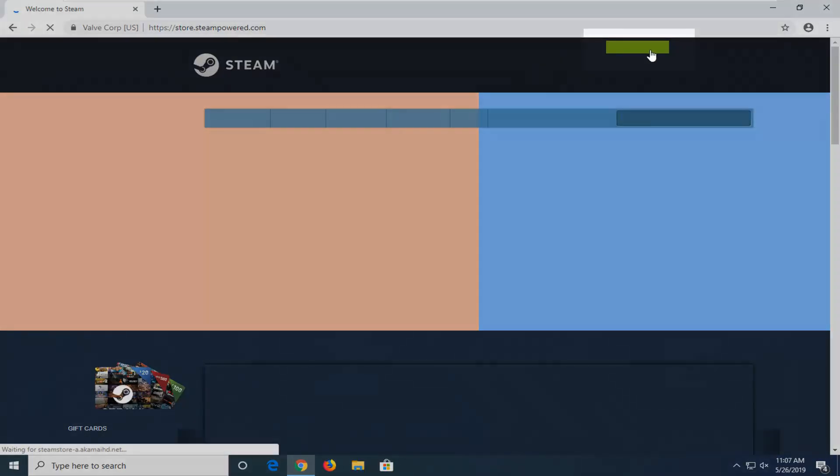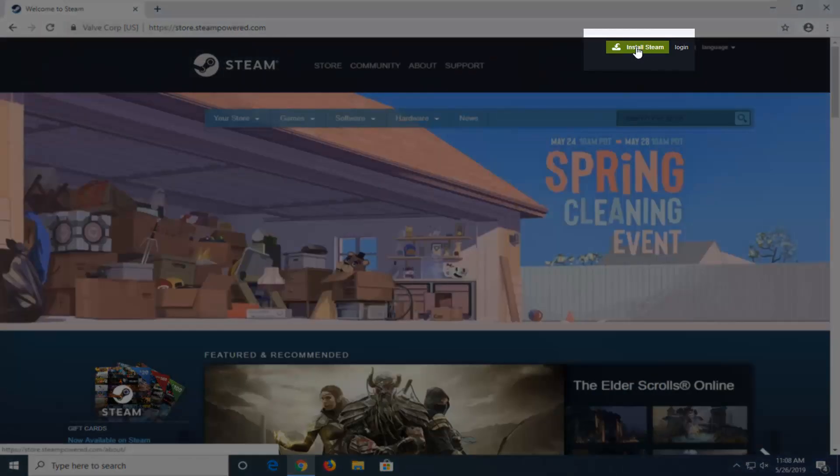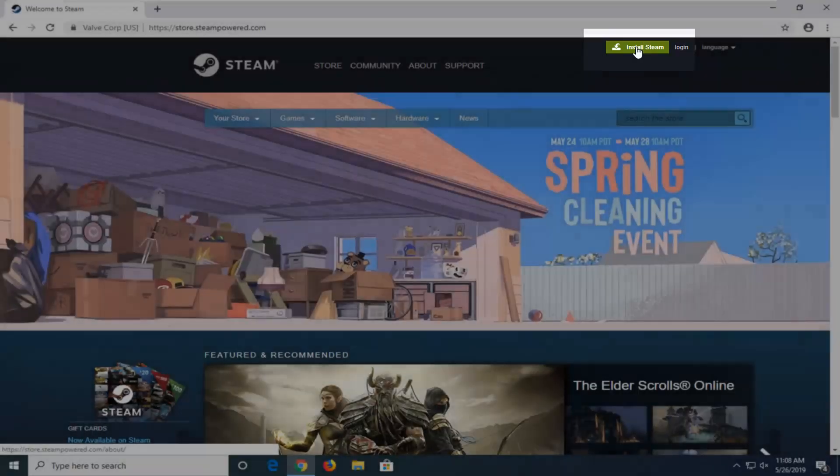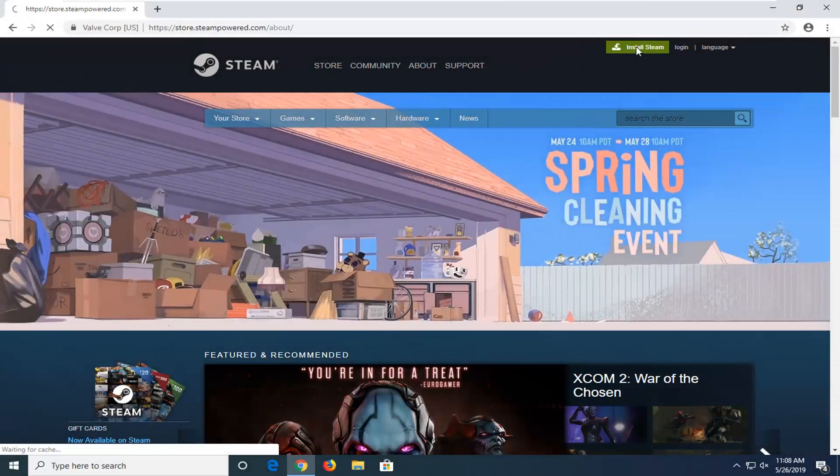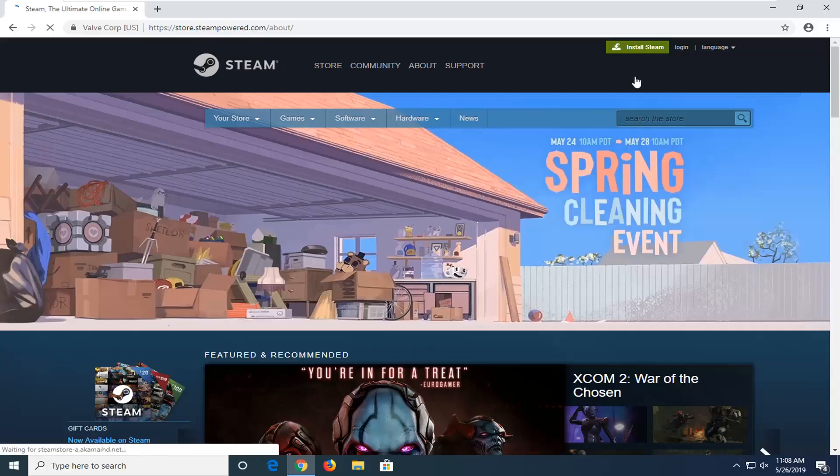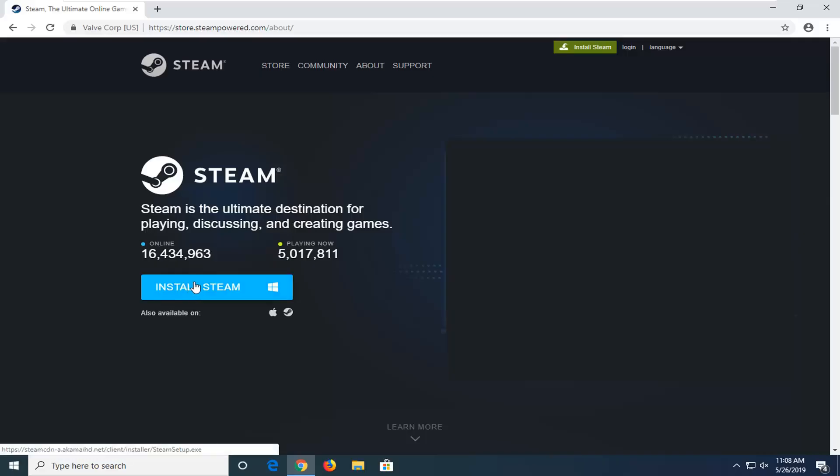Should be a green button up at the top of the page. It says Install Steam. You want to go ahead and left click on that. And then select the Install Steam button.